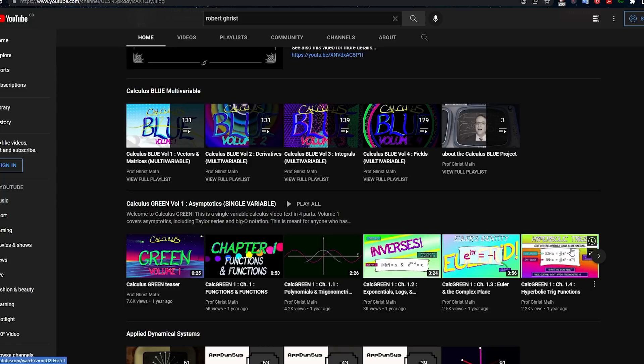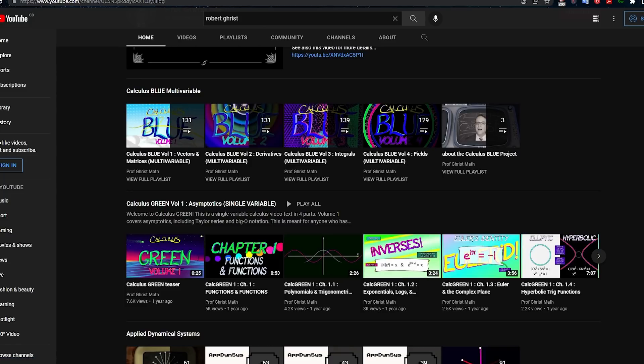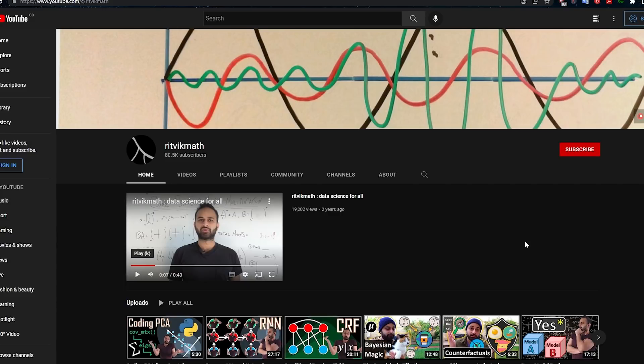I definitely recommend that. All of these resources are in the description. Another resource I think is very good — because sometimes you want a concept explained in different ways to understand it — is Ritvik Math, a really nice YouTube channel for explaining the maths of data science and machine learning. So take a look at that as well.